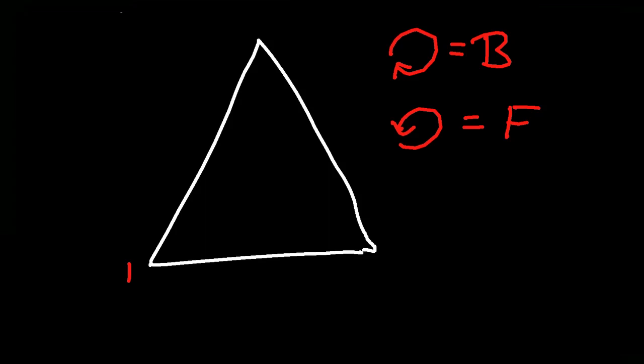Okay. So we need a counterclockwise order. So that means if we start here, we need to go like that and then like that. So if you send the vertices this way and you see the shape in this orientation, then you can say that this is the front face of the shape. So this is counterclockwise and thus the front.